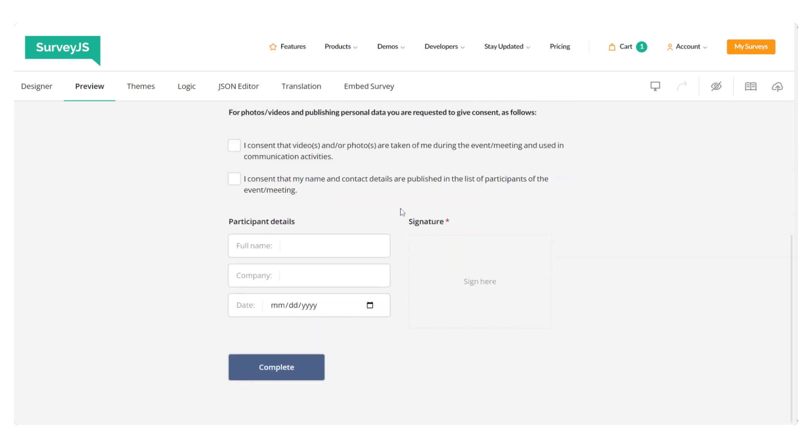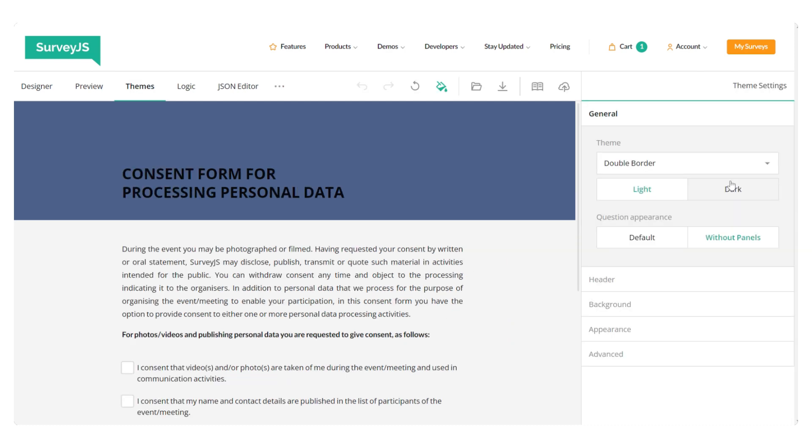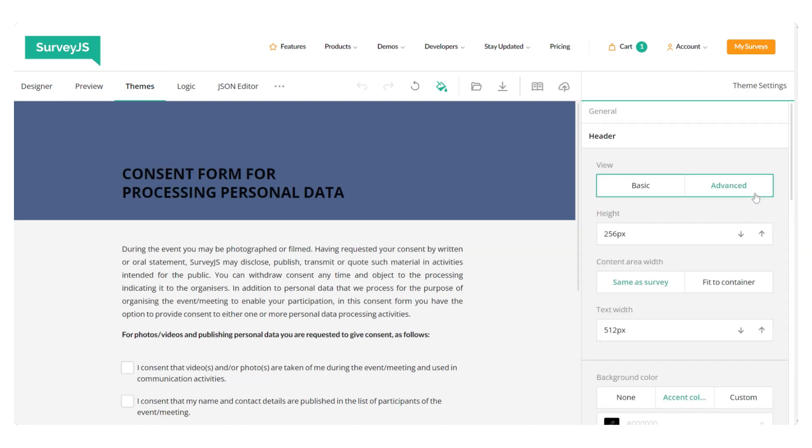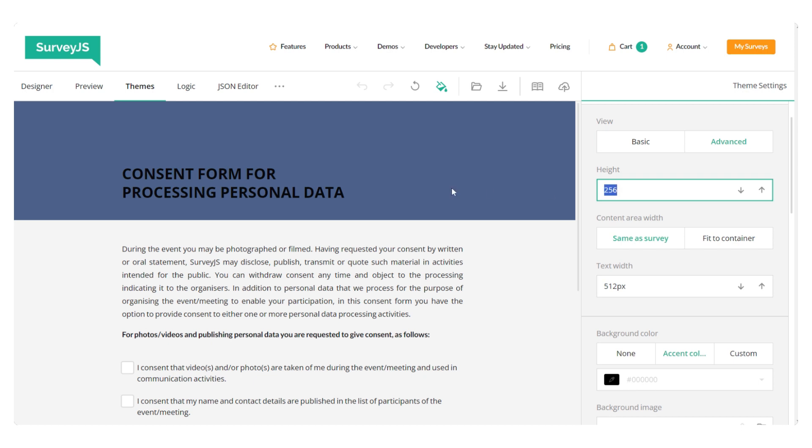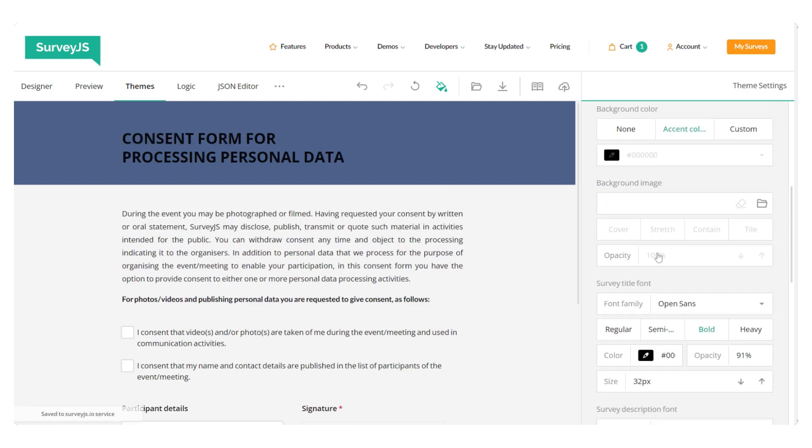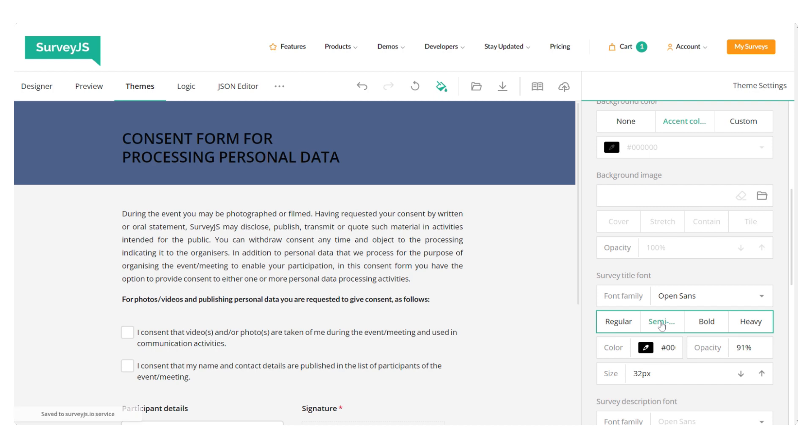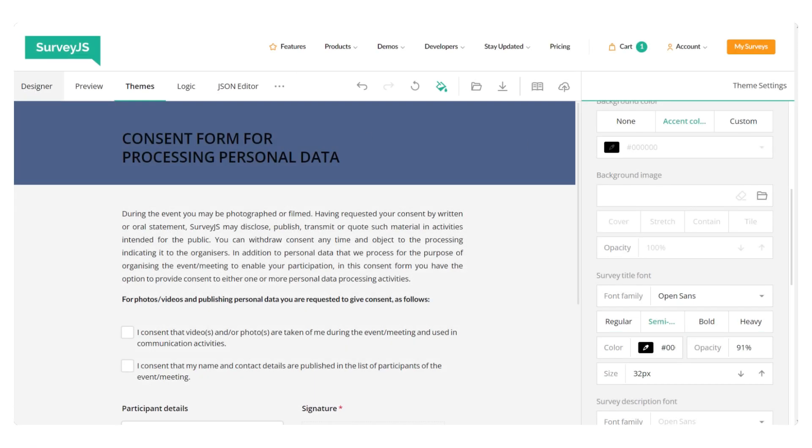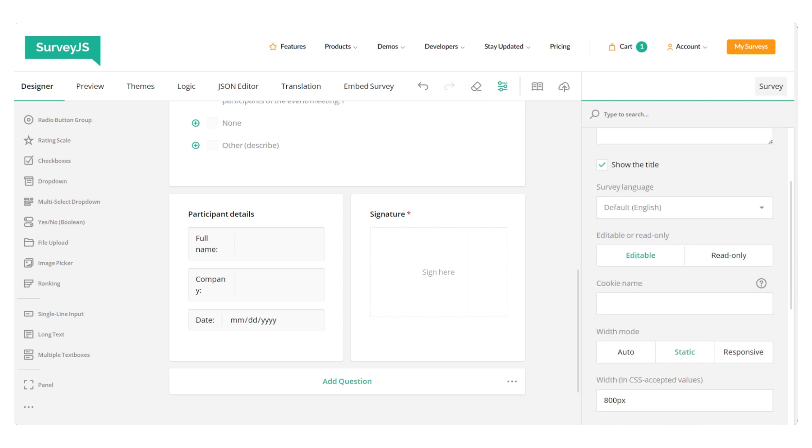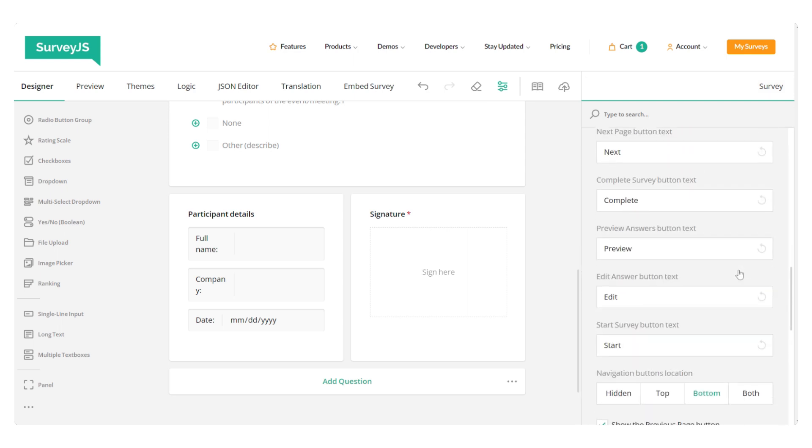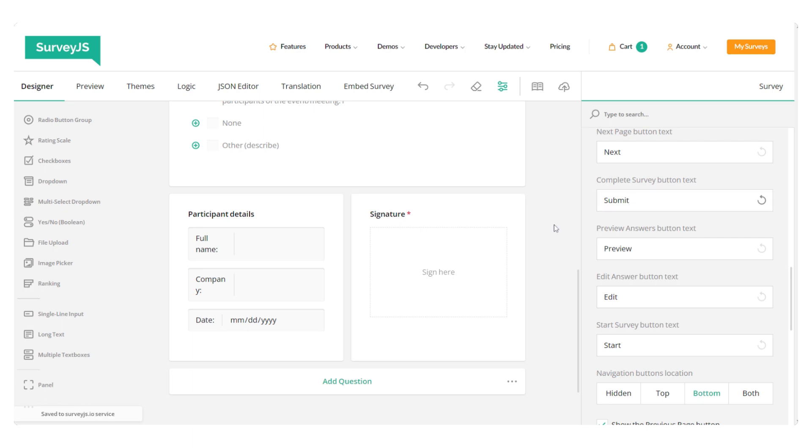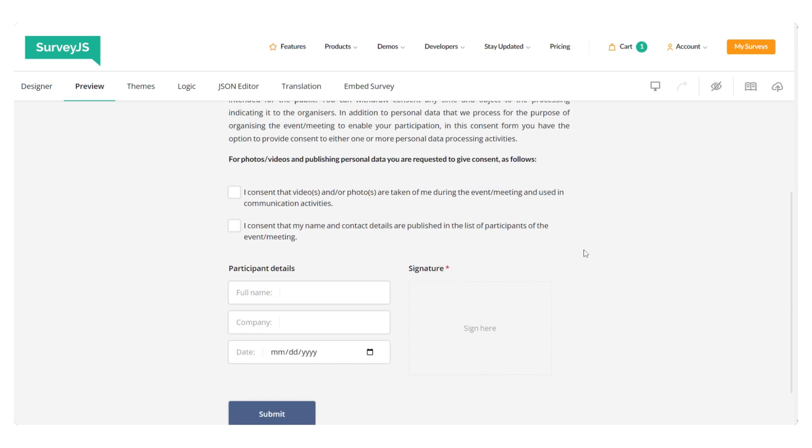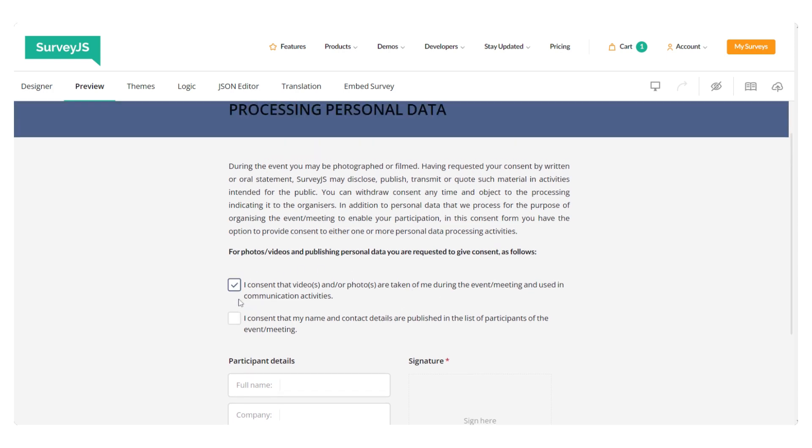Now let's see how our form will look to users. I'm just going to add a few tweaks in the header. I want to make the height of the header a bit lower and also I want to change the density of the title font. And yeah, let's also change the text for the complete button. I want to change it to submit. Yeah, and that's it. Our form is ready.